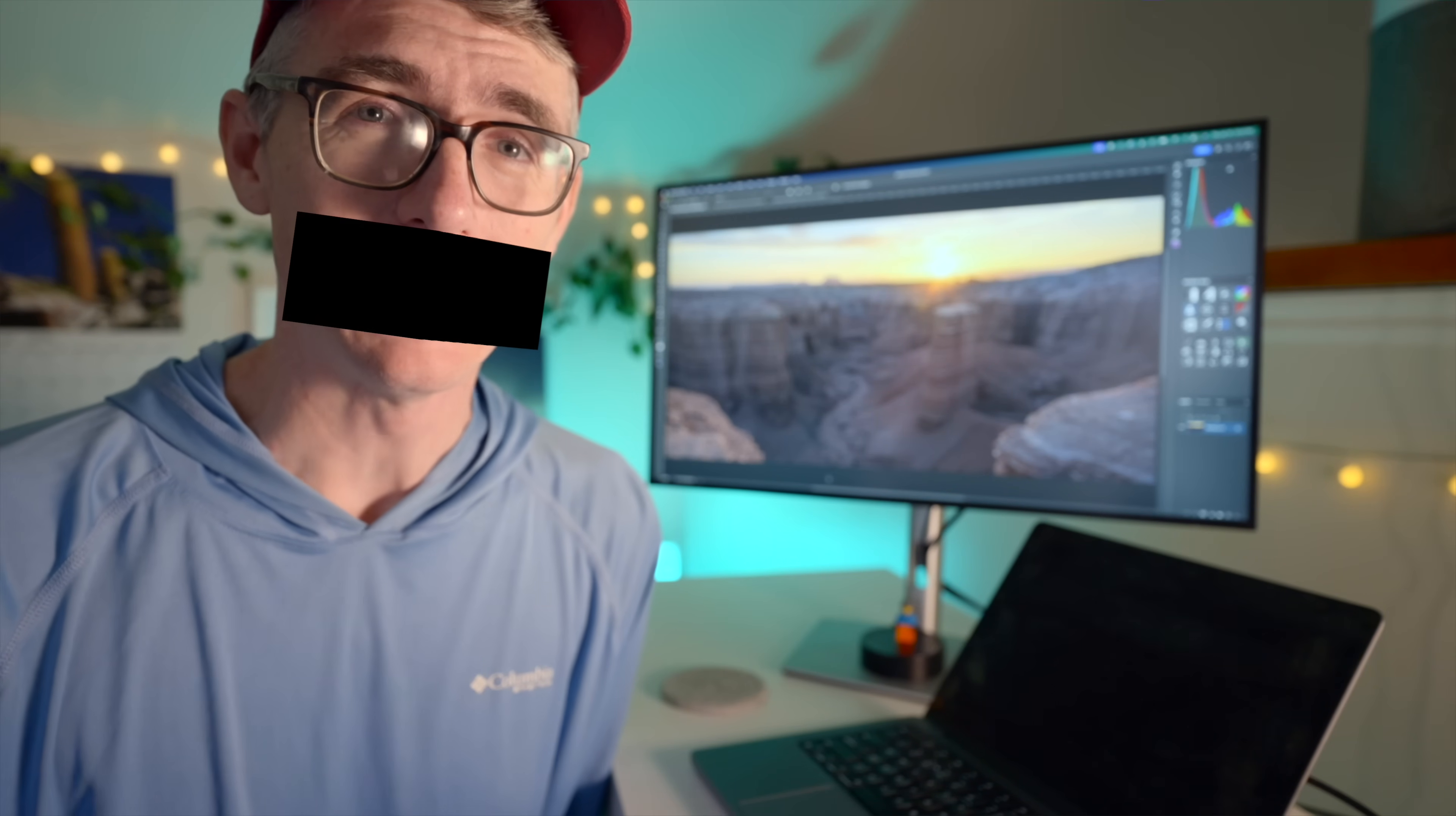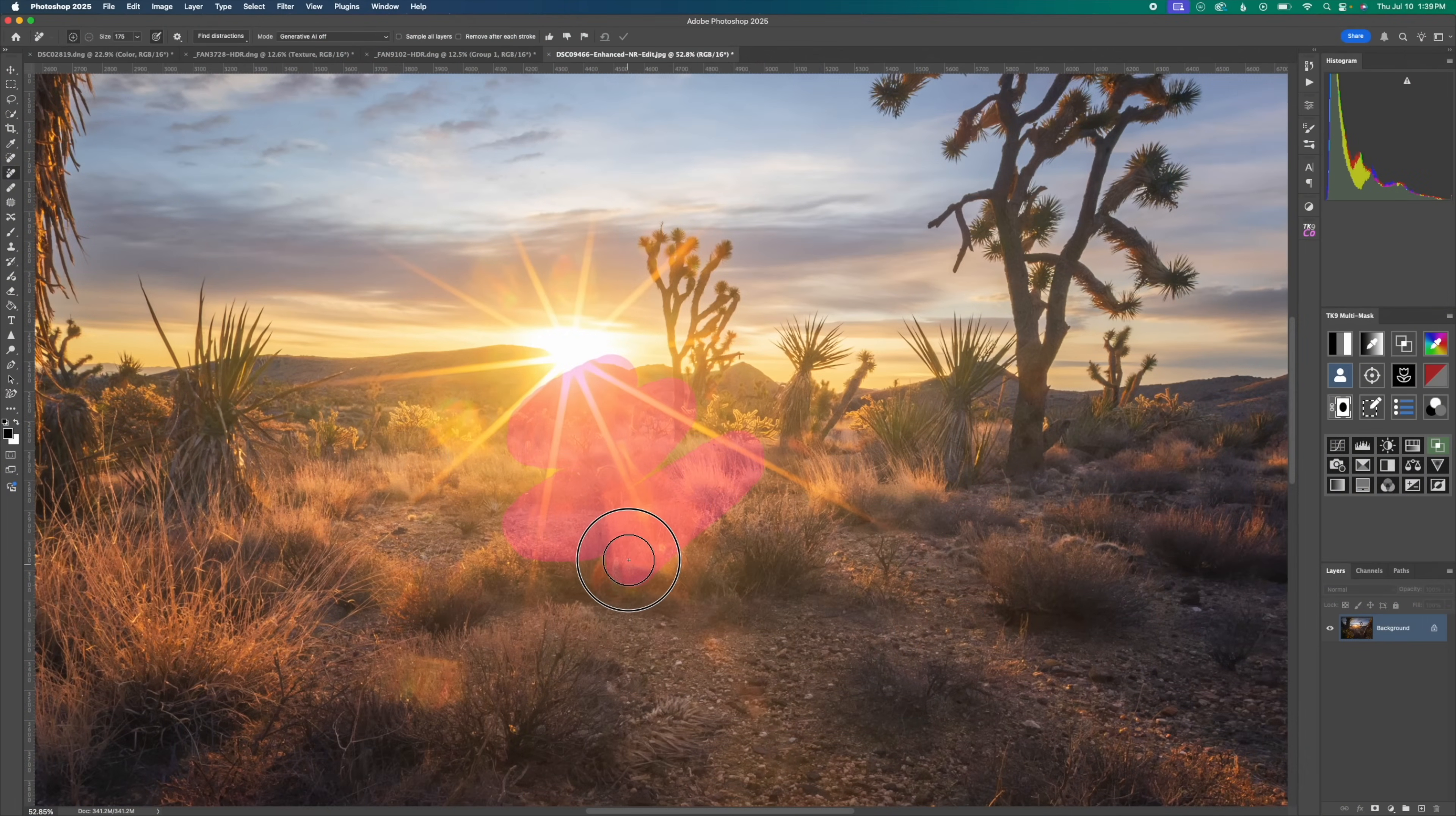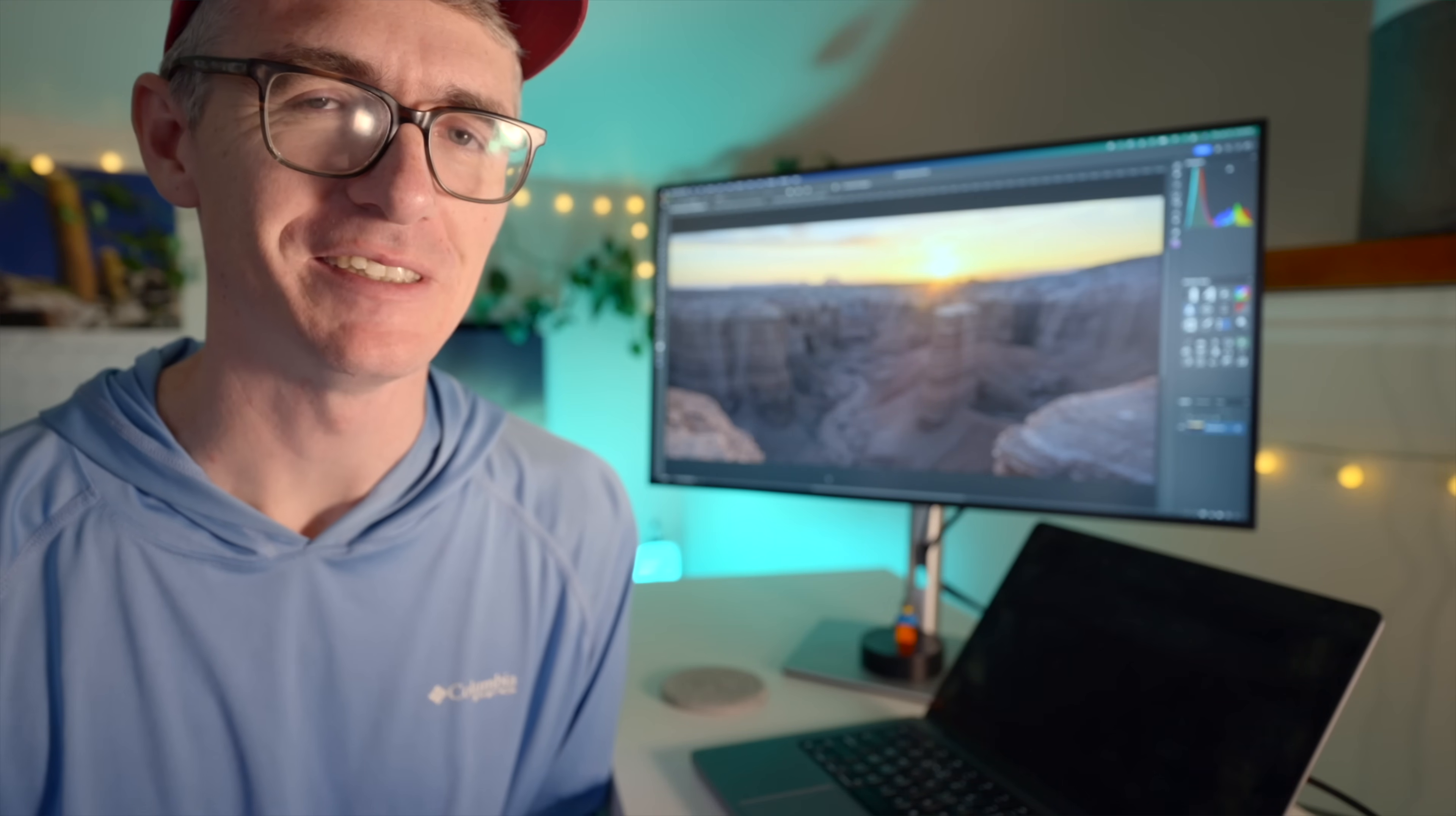What the fudge is frequency separation. Have you ever been editing a photo and just could not get rid of a sun flare? This is where frequency separation comes into play.